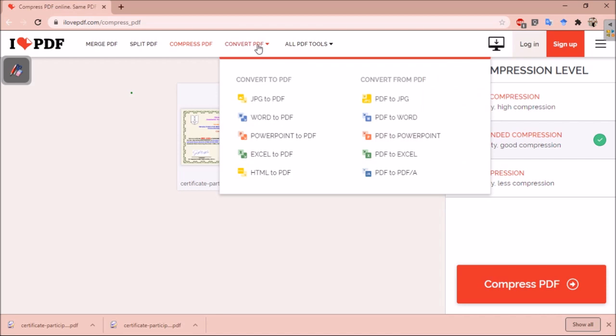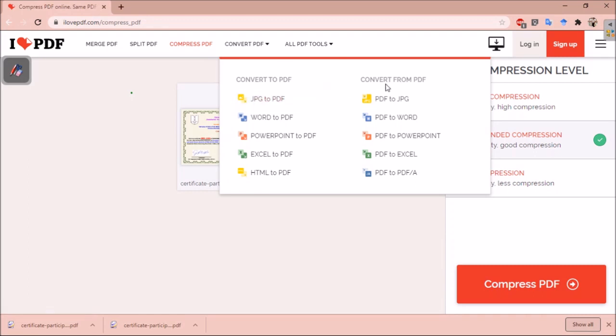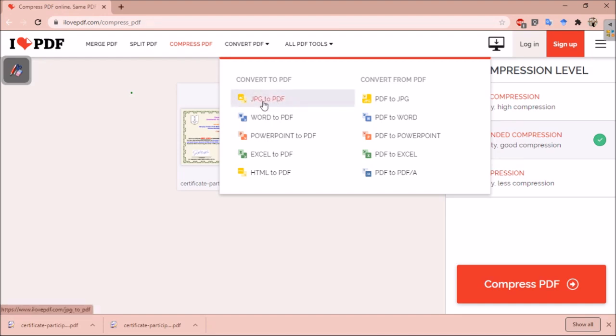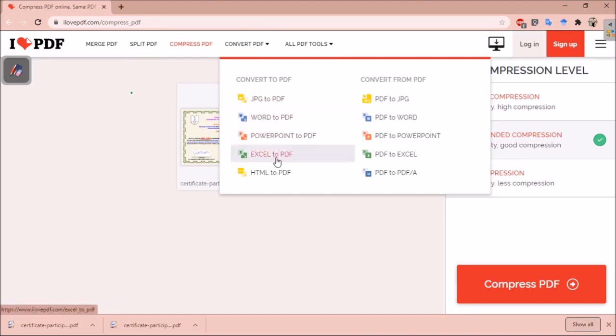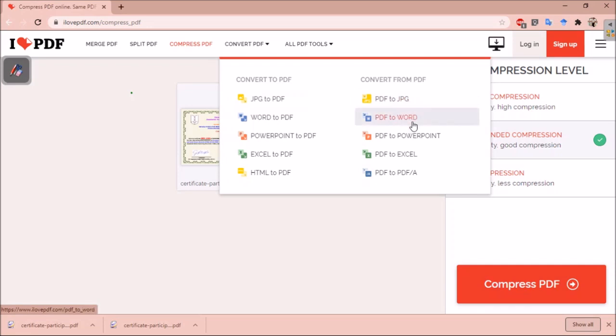Then there are options to convert your PDF. You can convert to PDF or you can convert from PDF. In the convert to PDF option, there are options to convert from JPG to PDF, Word to PDF, PowerPoint to PDF, Excel to PDF. And then from PDF, you can convert to JPG, Word, PowerPoint, Excel and PDF.